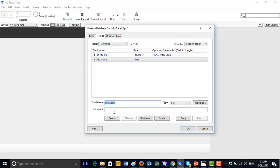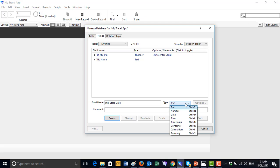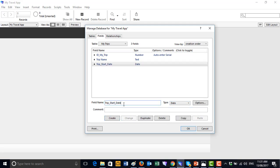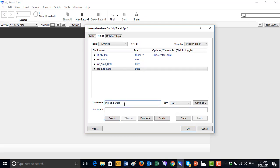What else do we need? We need a 'Trip Name', which we'll make a text field because it will contain words. Then we need a 'Trip Start Date', which will be a Date field, and also a 'Trip End Date', so we know when the trip begins and ends.